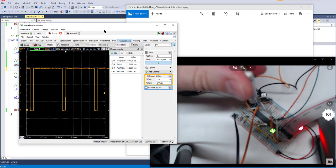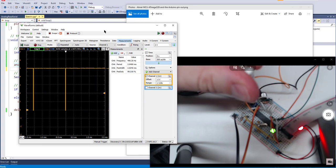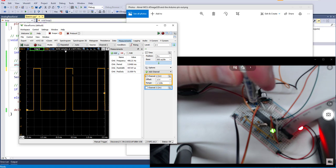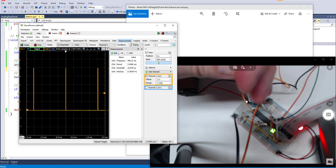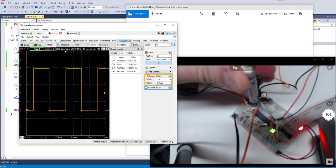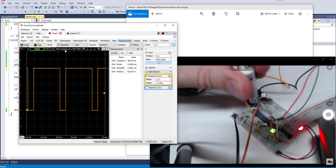And if we do set the duty to full, then of course it goes to just a DC voltage, and the same thing if we set it all the way to the bottom. It'll just go to basically off or on anywhere in between.